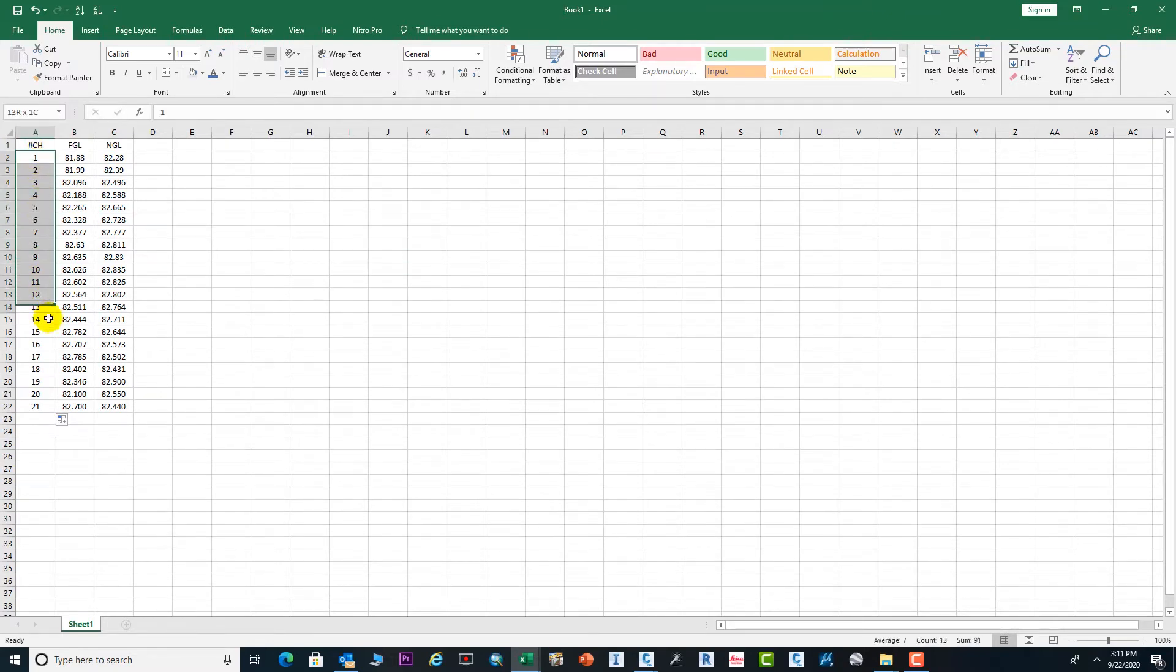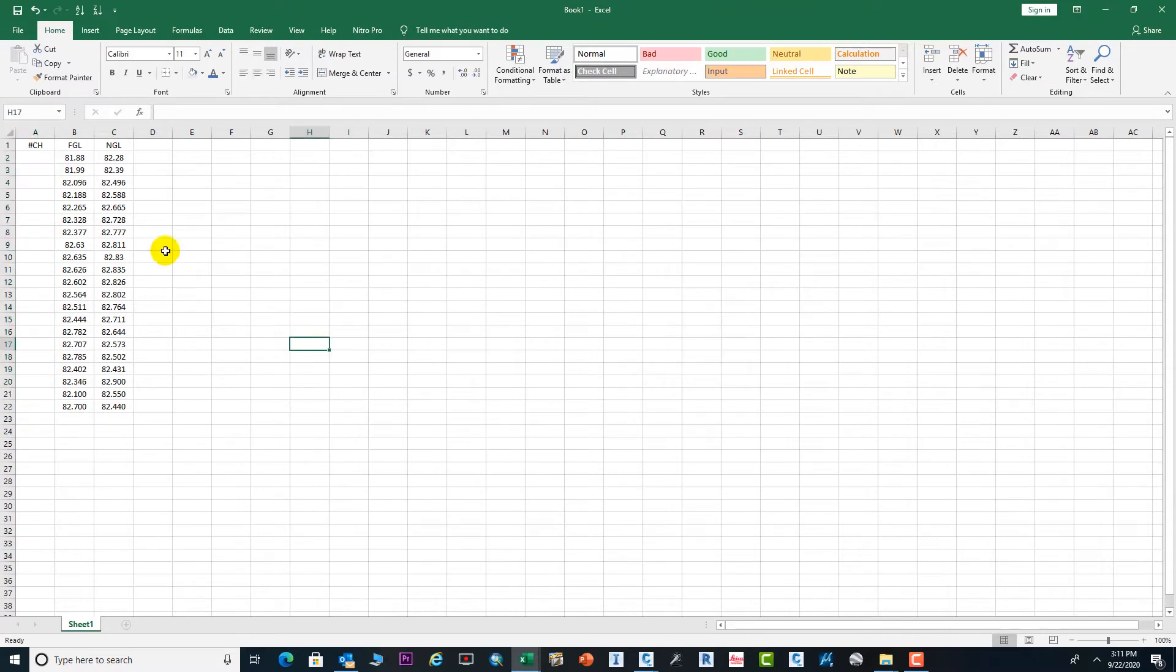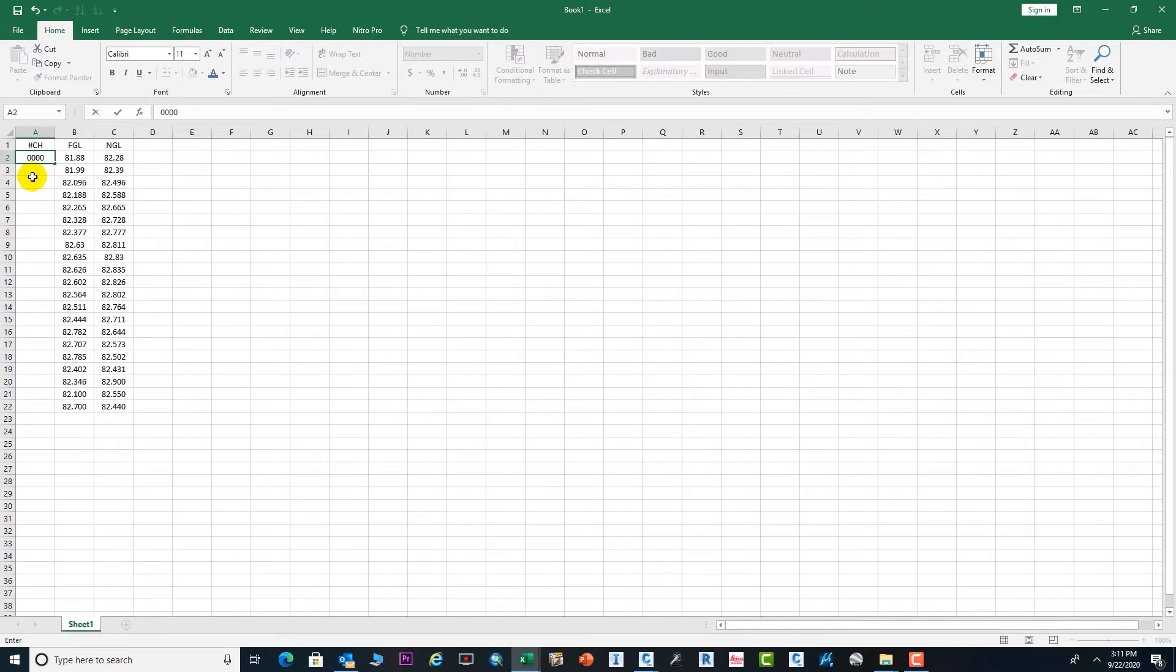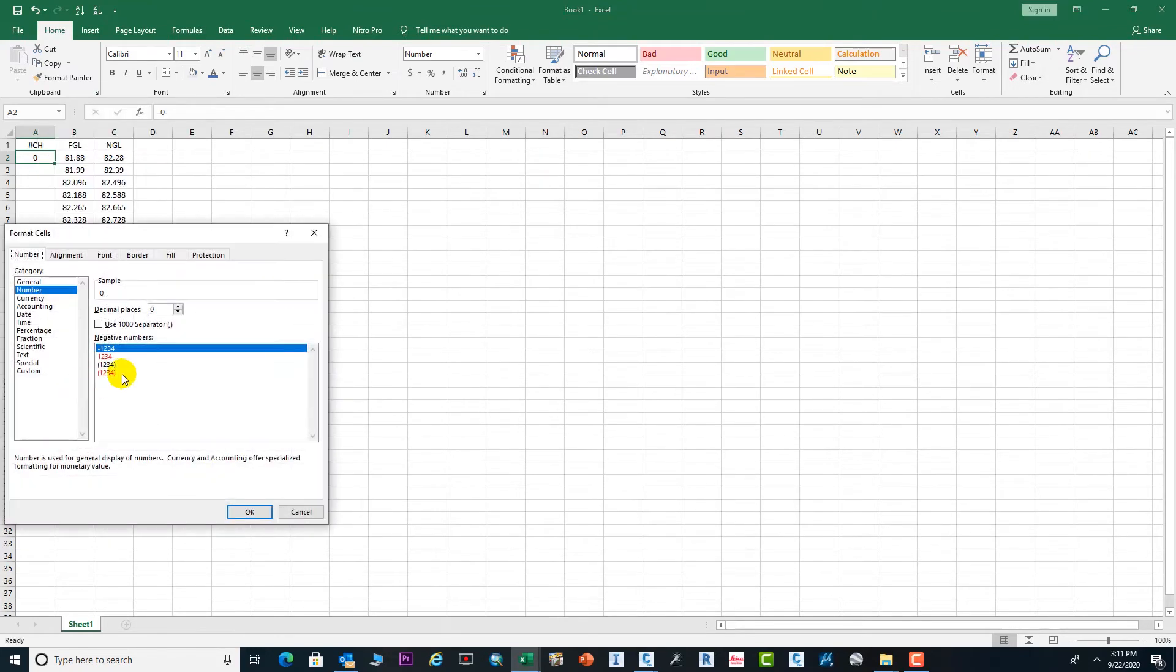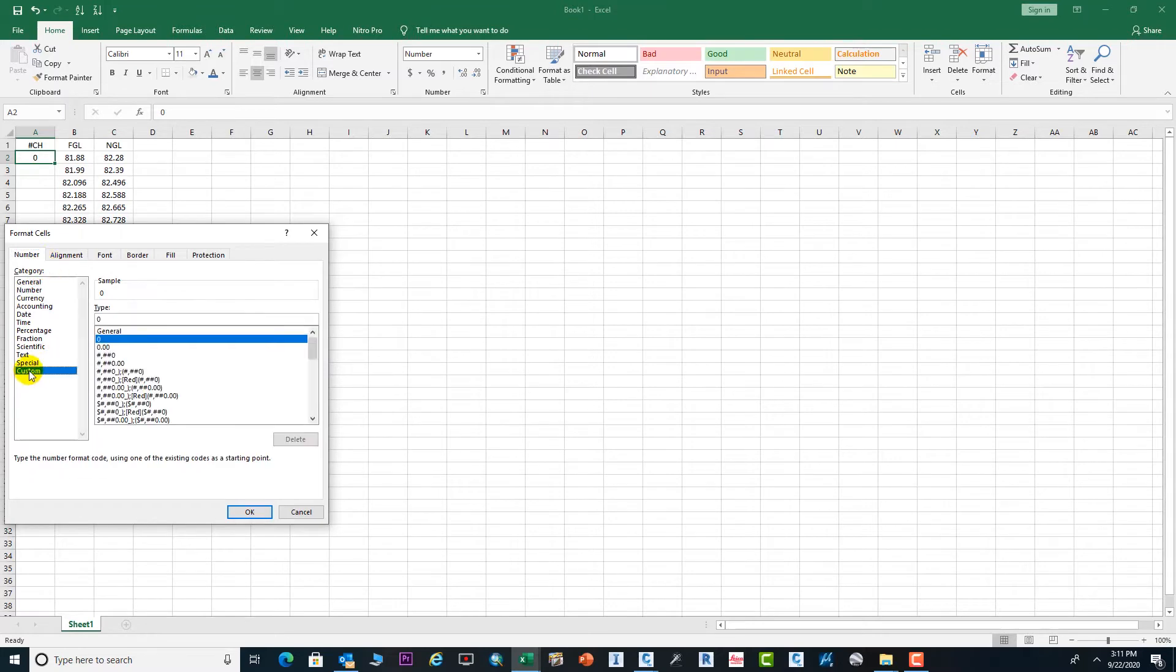For example, if we have the data in this format with chainage, FGL, and NGL, first of all we need to put here the chainages. Simply you can type 0, then click on it and go to Format Cell. Click on Format Cell and go to Custom.